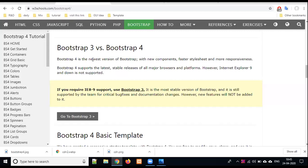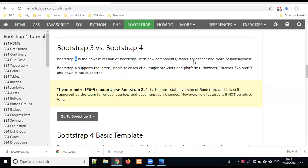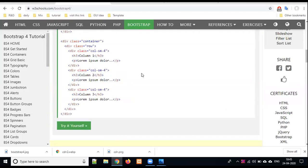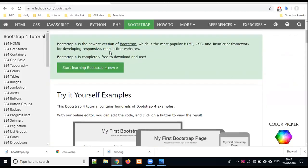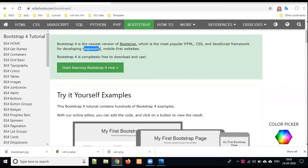Bootstrap 4 is the newest version of Bootstrap, the latest version with new components, faster styles and more responsiveness. Where there is a word called responsiveness, there is also mobile first website and responsive website.